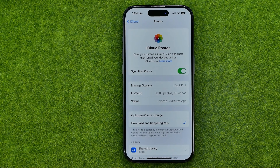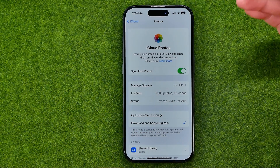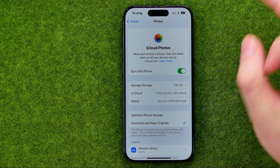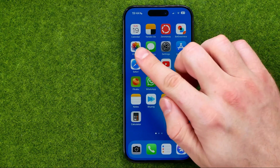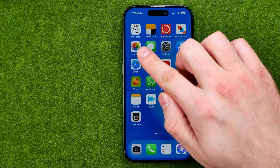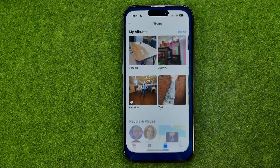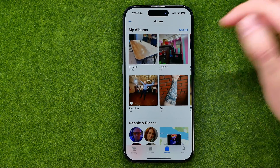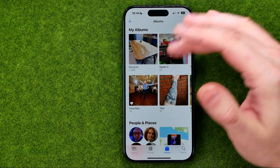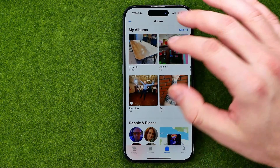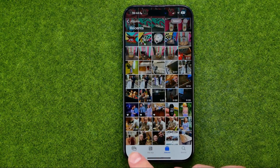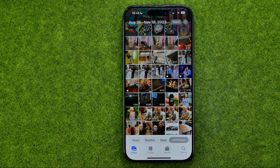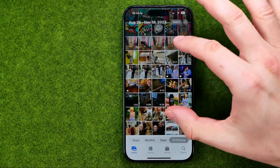After a while, once all your photos are synced, you will be able to see any photo from your iCloud in your camera roll on the Photos app. Just head over to the Photos app, then you can open up any album, go to Recents, or tap where it says Library.